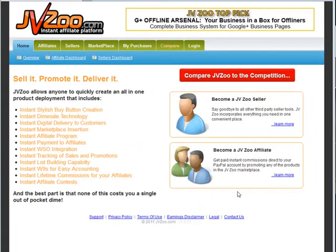In this video series we're going to look at the JVZoo platform. This platform enables you to set up an instant affiliate program, download protection, and many more things. You can set it up once and then paste the buttons wherever you need them, without worrying about delivery or paying your affiliates, as that happens automatically. It's all done for nothing upfront with just a small 5% fee on each sale, so you only pay per sale.